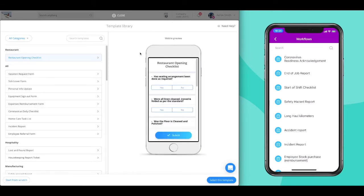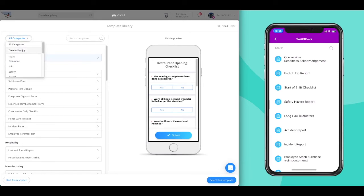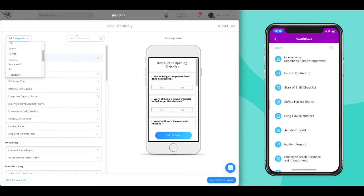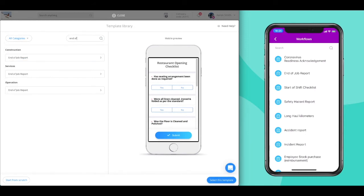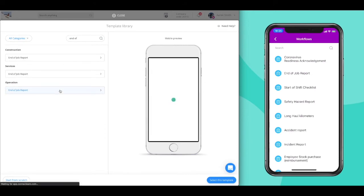When choosing templates, you can search based on your industry or the purpose of the workflow, and even search for the name. Let's look at the workflow titled End of Job Report as a first example.